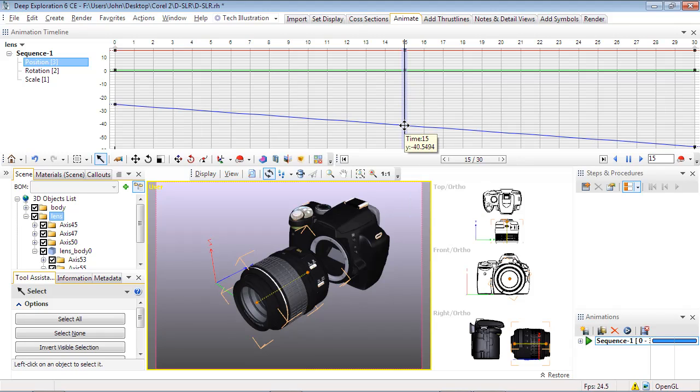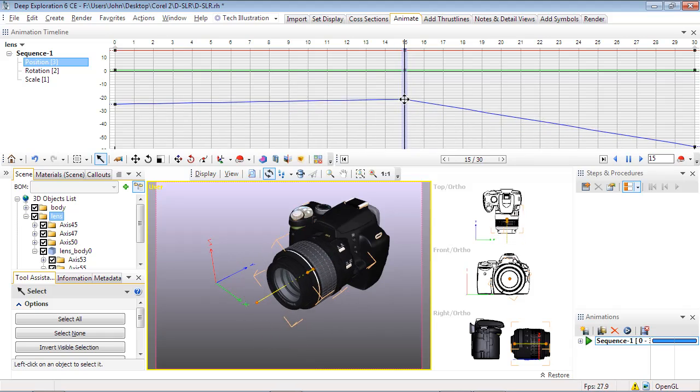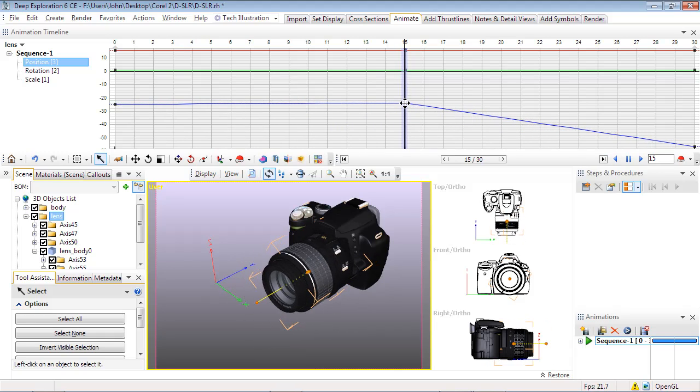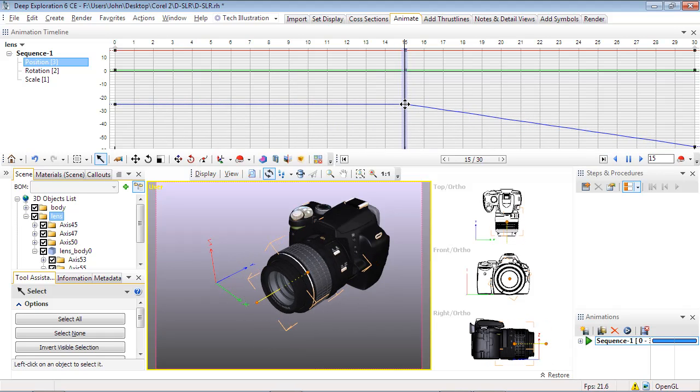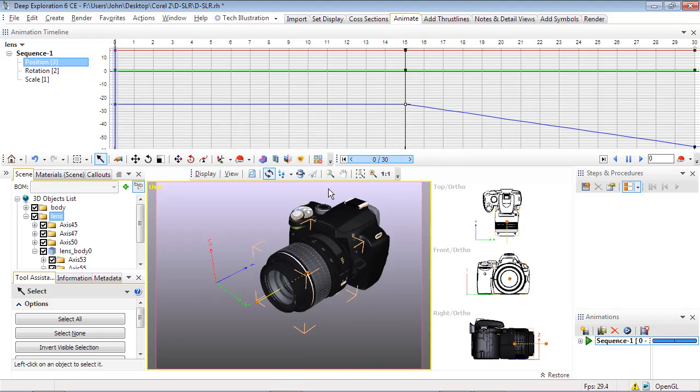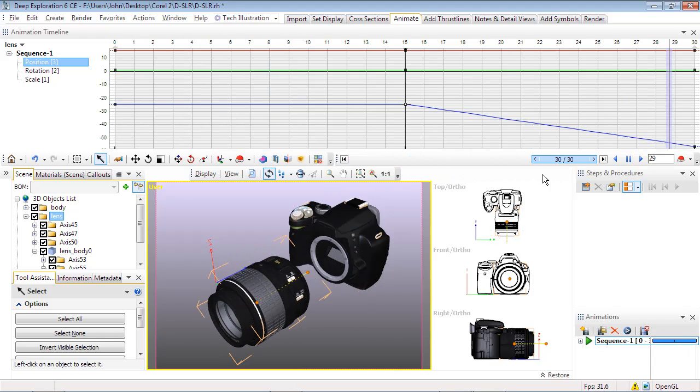Now select the Y-axis key, then again select and drag it up until the line is horizontal on the left half. This causes the move to start at frame 15 after the rotation is complete. Again, use the slider to verify this change.